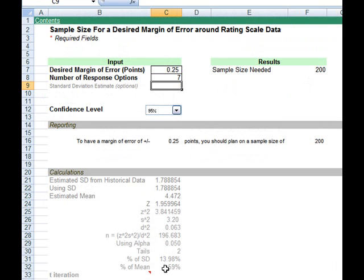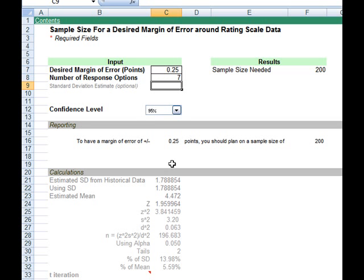Let's try another example. Let's say I have a rating scale that's seven points and it's asking people to respond on how likely they are to use a product in the future. I want to know how large the sample size I would need. Again, I need to ask how precise I need to be. If I want to be as precise as a one-quarter of a point, I would enter point two five in here.